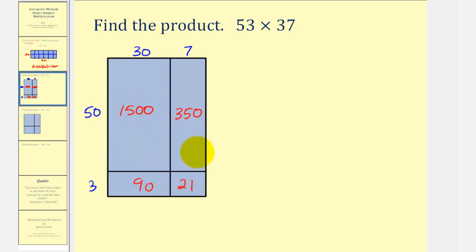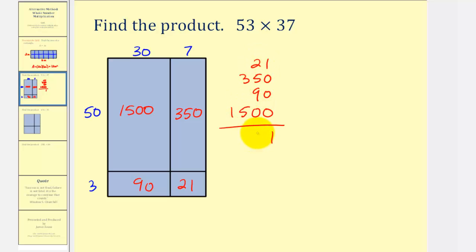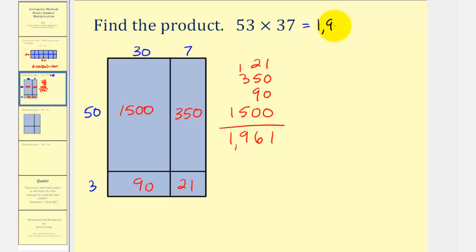Now if we find the sum of these four areas, we can find the product of our whole numbers. So we had 21 plus 350 plus 90 plus 1,500. We have a one in the ones place value, 16 in the tens place value, so we'll have a six in the tens place value and carry a one to the hundreds. We have a nine in the hundreds and a one in the thousands. So our product is 1,961.